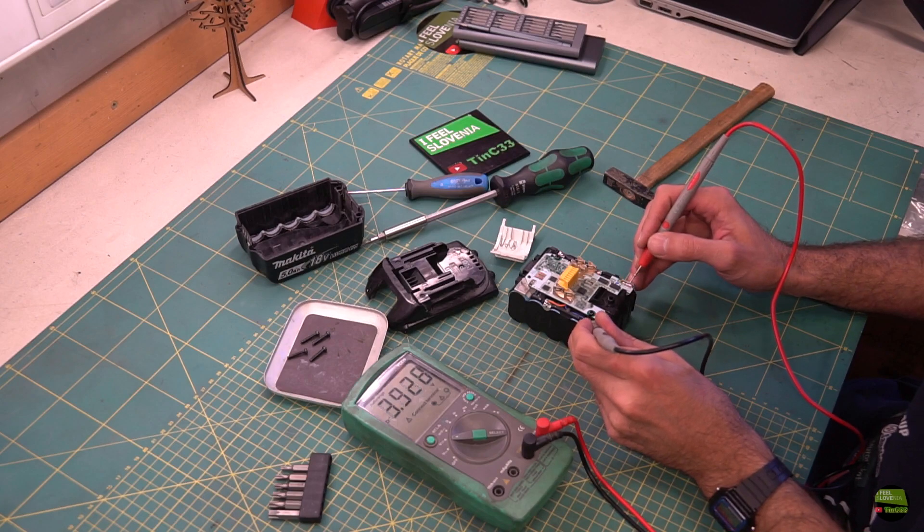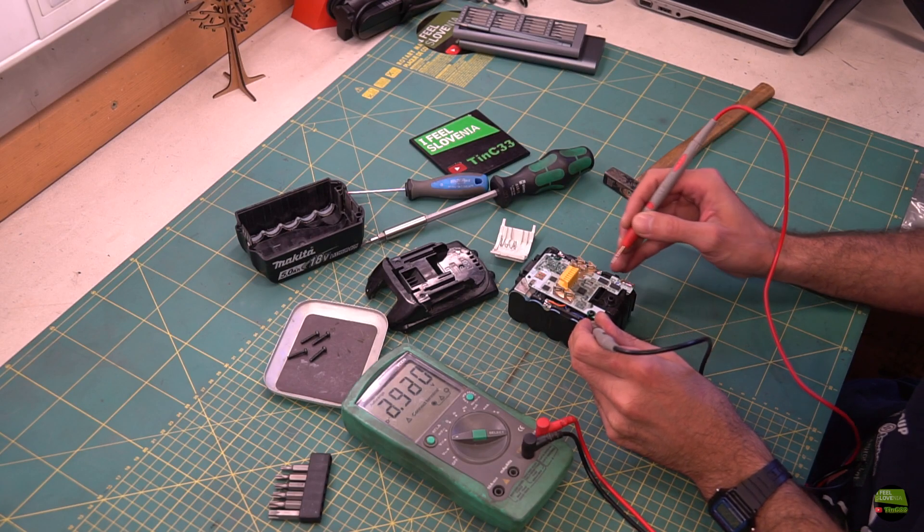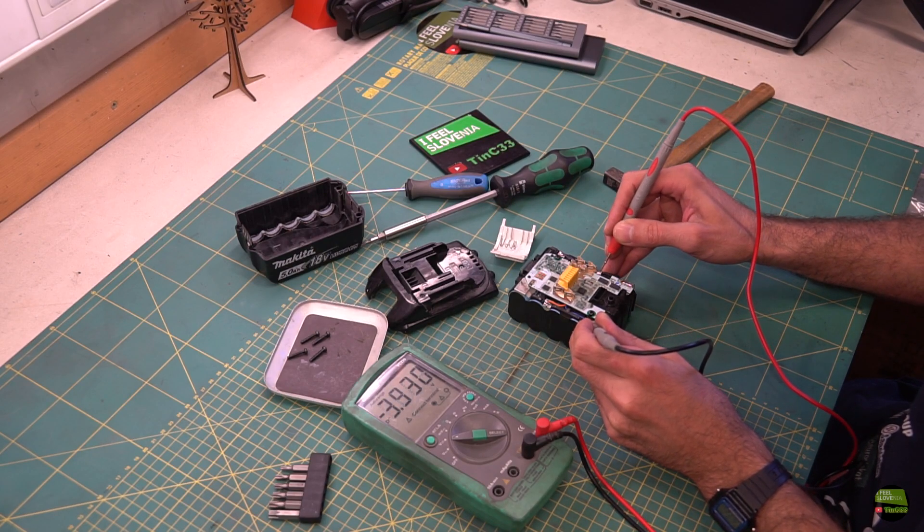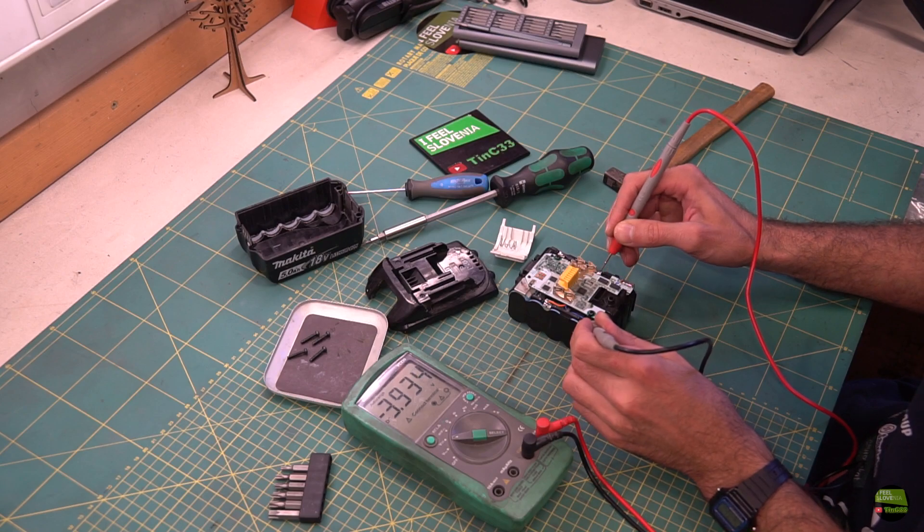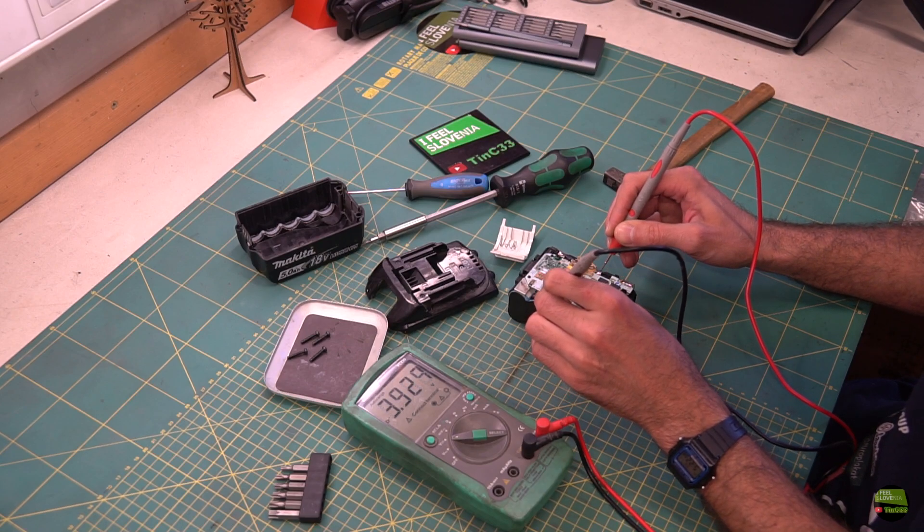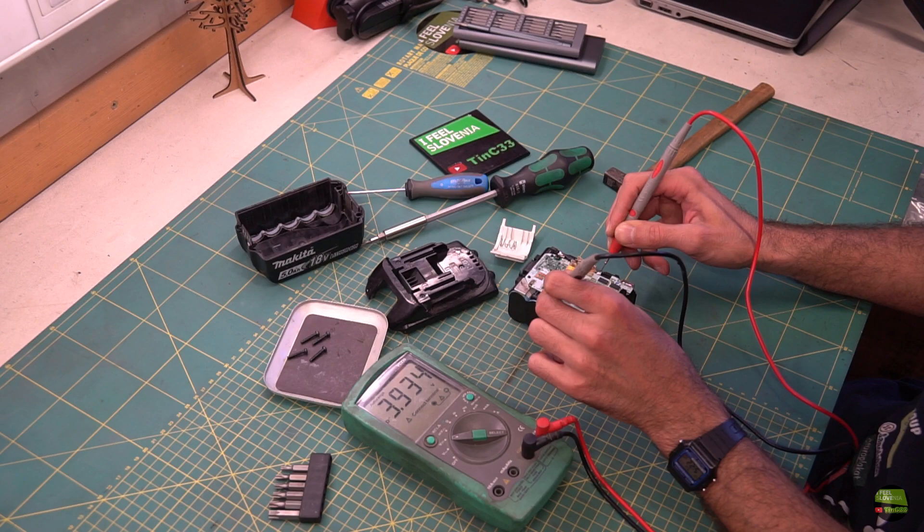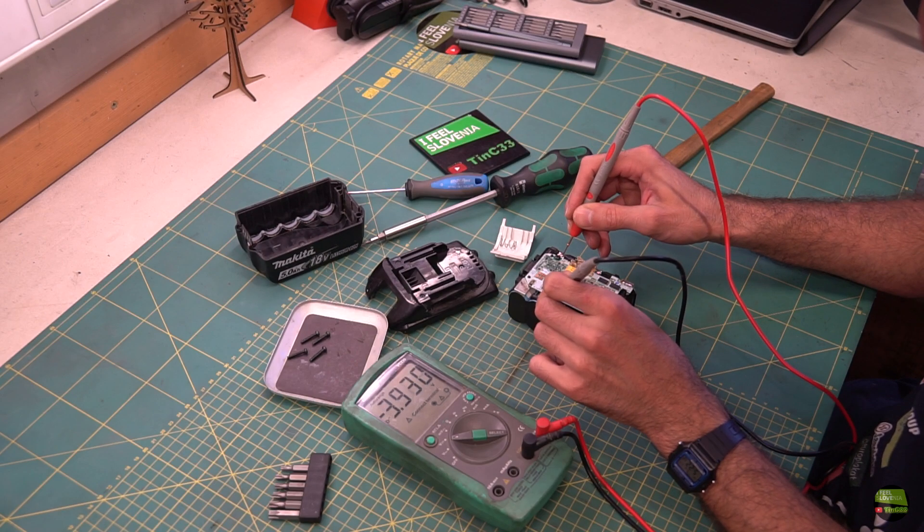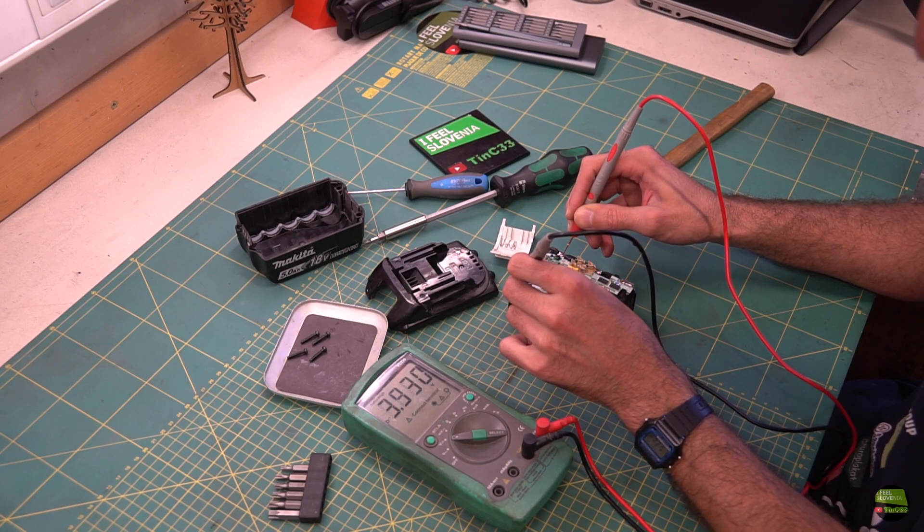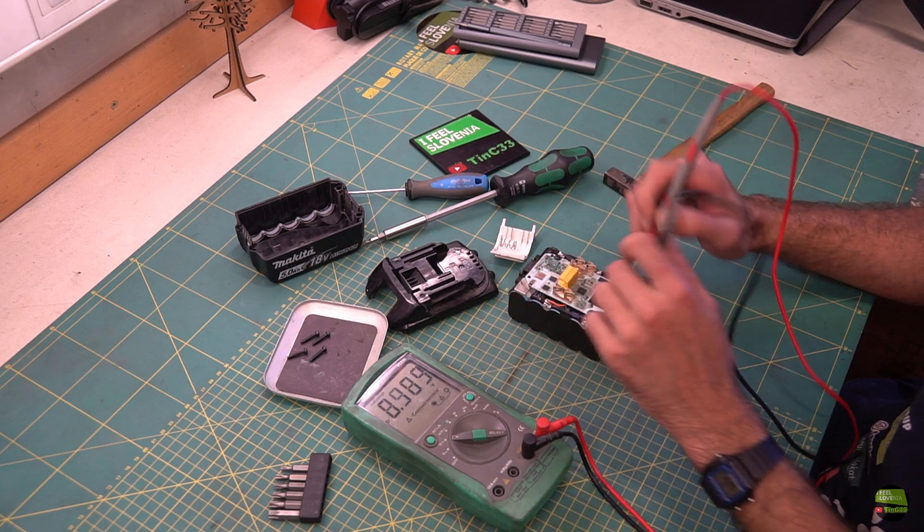First of all, measure the voltage of each cell. Actually the voltage of each pair, because there are 10 cells connected 2x2 in parallel and 5 in serial connection. All voltages are about 3.9V, which is great, since the battery cells are the most expensive part of the battery pack.